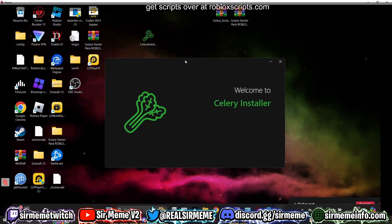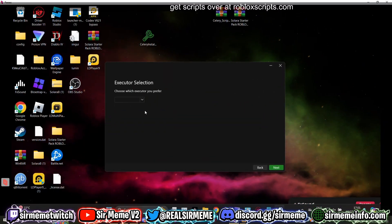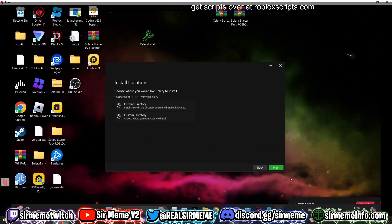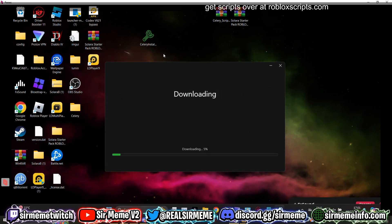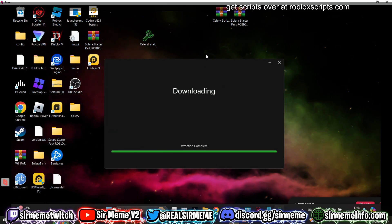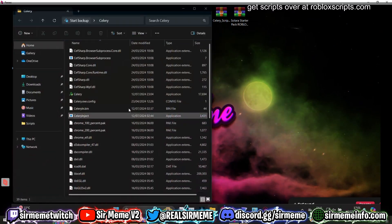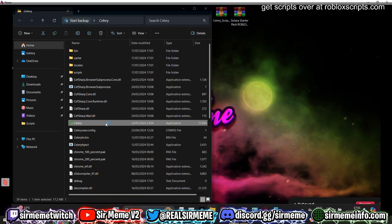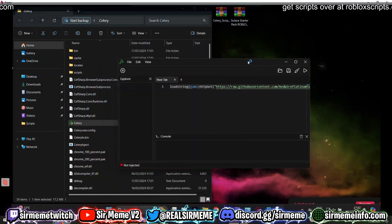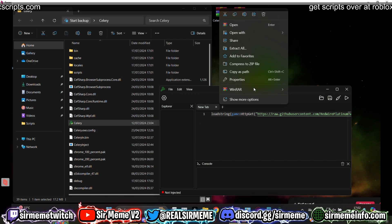The installer will load up and ask which executor you prefer — select the new UI, there's no point using legacy. Click current directory, adjust whatever settings you want, and the executor will install. Then click on the Celery folder, open up Celery, and here we go — this is Celery.